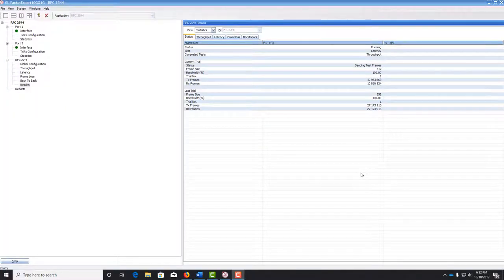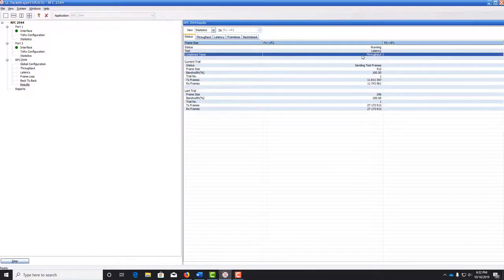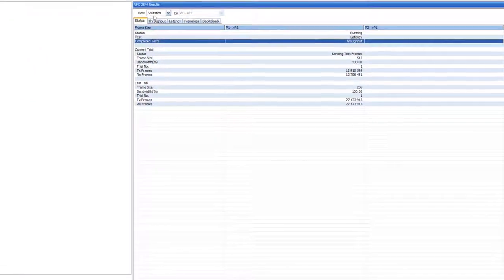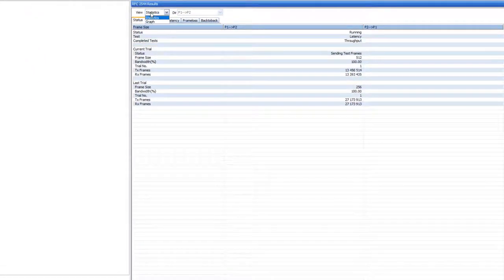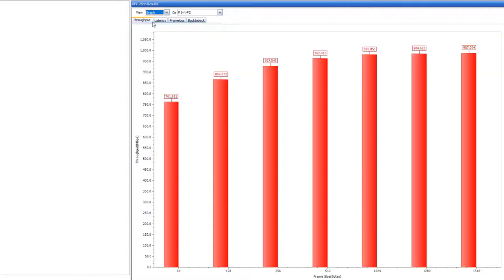Now we see that the throughput test is completed. Let's click on the drop-down menu for view and click graph to see the results of the throughput test.